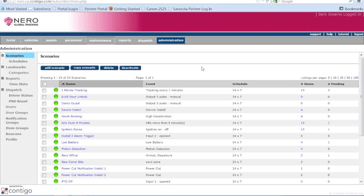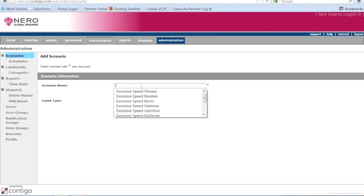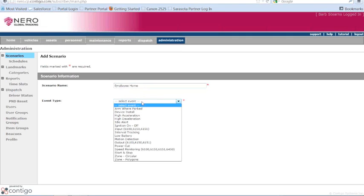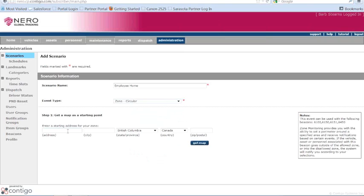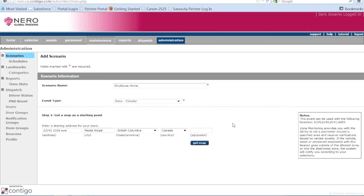What we're going to do is create a new scenario. We just would simply click on add scenario. And then you can give it whatever name you would like. So you can call it, employee home, for example. I'll just set one up around my house just to see. And when you click on the event type, you're going to go down here. We're going to set up a circular zone. And what we do is we just enter any starting address. You can even start from just the city. You don't have to put in the actual physical address. But it just gives us somewhere to start. And we click get map.